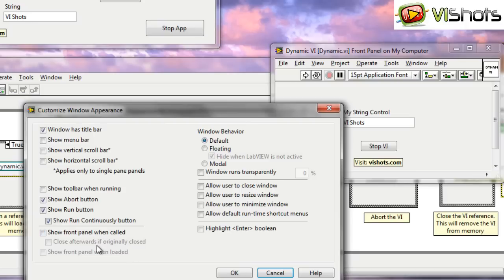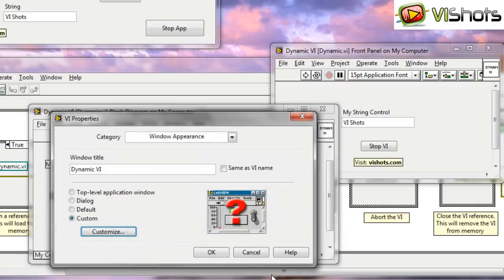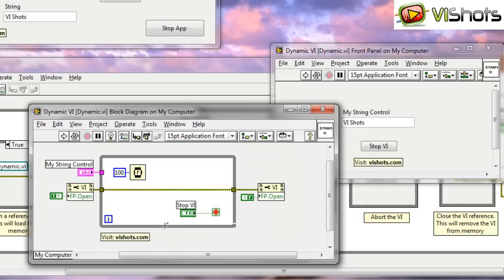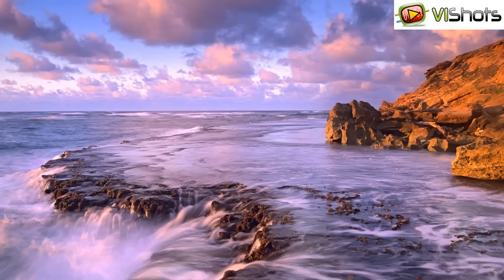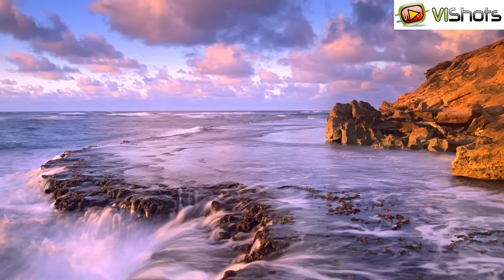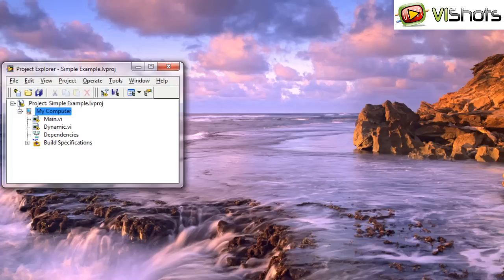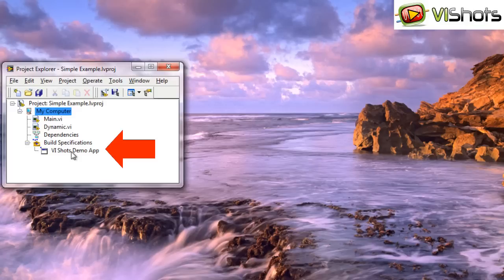So the RunVI method, when it executes on the VI, doesn't trigger a show front panel when called for the VI. So in order for us to open the front panel, we have to actually do a little bit of work and use this property to open the front panel and then close it. Now there's one more thing and the last thing I'd like to show you in this video in regards to dynamic VIs is how to build LabVIEW executables that call dynamic VIs.